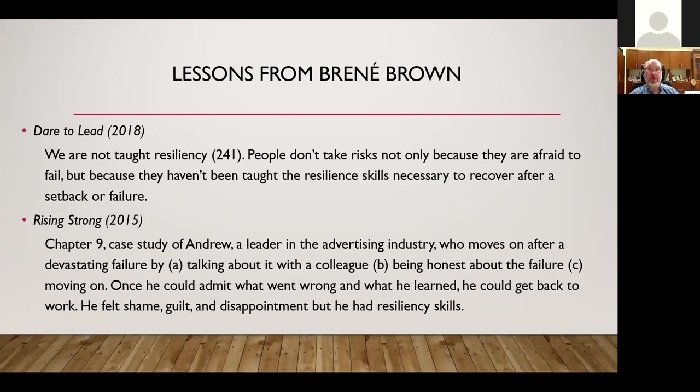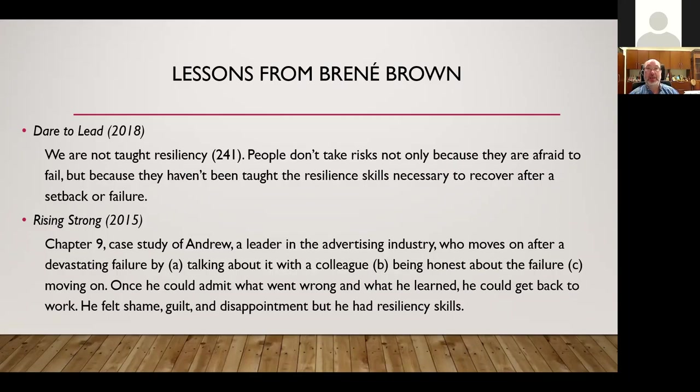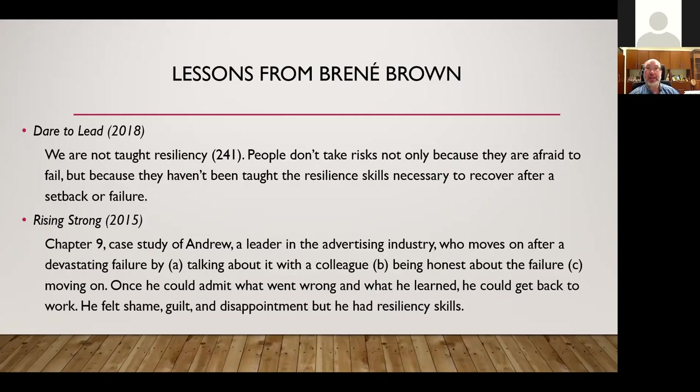In thinking about leadership and failure and success, she says that we are not taught resiliency. People don't take risks, not only because they are afraid to fail, but because they haven't been taught the resilience skills necessary to recover after a setback or failure. And I thought about my own education. And for me, that was very true, that no one talked about failure, no one talked about risk taking, and no one talked about resiliency. I wish at some point, whether high school or undergraduate school, if someone was just very honest and said, you know what, you have to take risks. Sometimes you're going to write a paper, and it's not going to go very well. Sometimes you're going to think you're doing a really fabulous job writing a paper, and your professor just won't get it. So the question is, based on this idea from Brené Brown, how do you move forward?